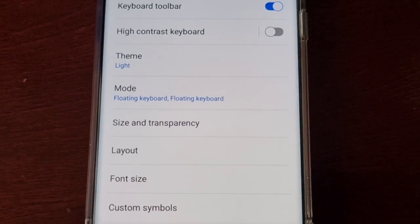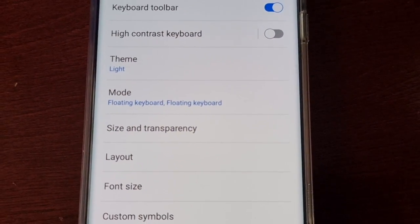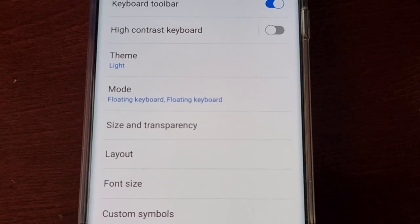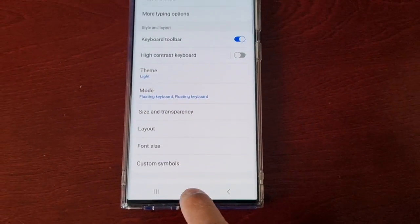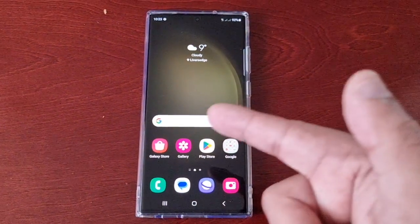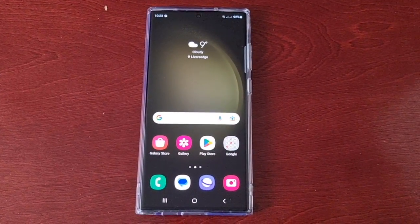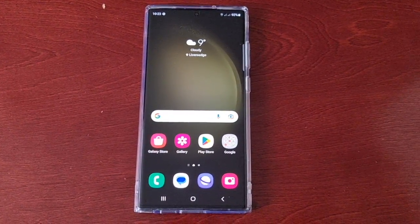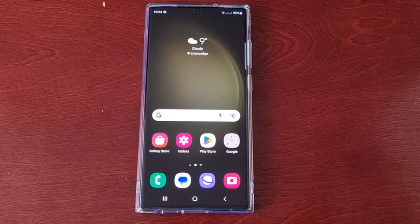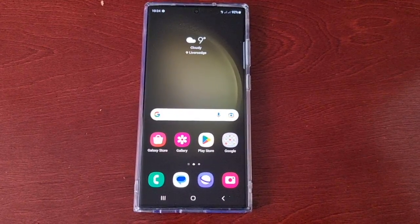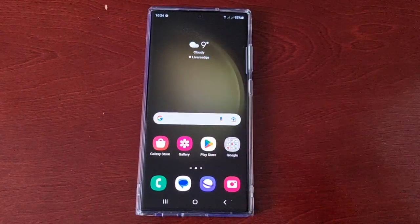That's it for the video, guys. I thought I'd share how to change the size and the transparency of the keyboard on the Samsung Galaxy S23 Ultra. Hope this video helped you out — if it did, be sure to give it a thumbs up and share the video. This is the Android Doctor, and I will see you in the next one.